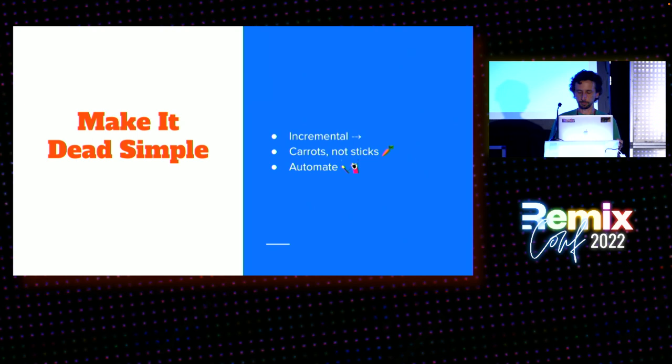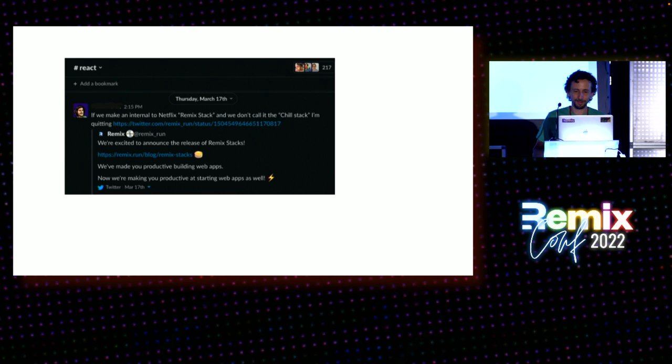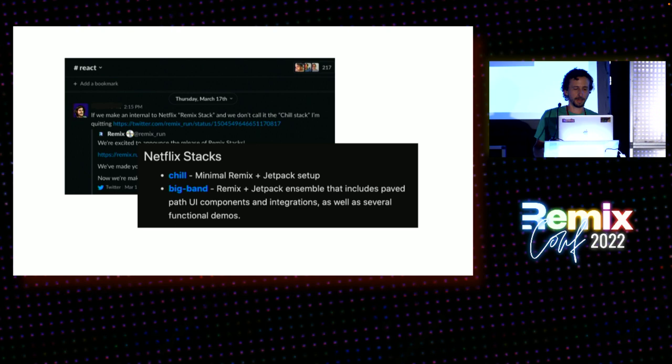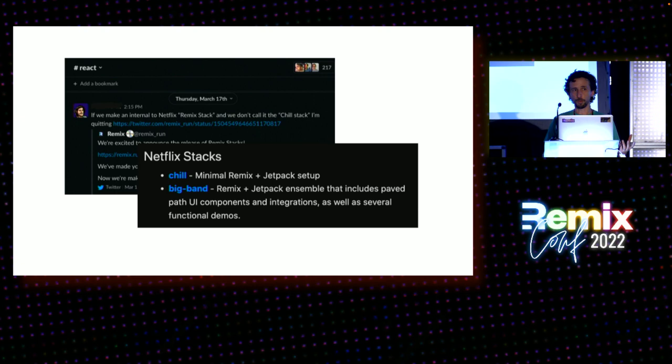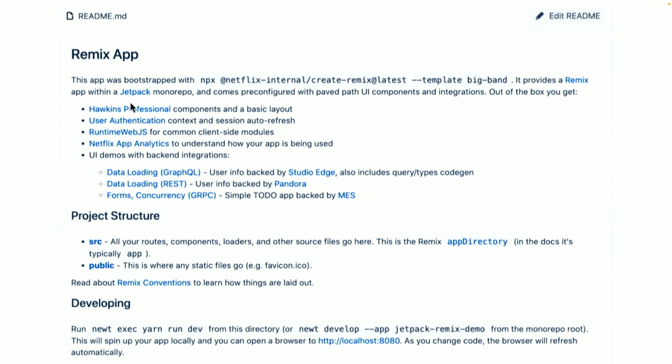So, another thing I've done, kind of, in this sense, in this area here, you know, when stacks were announced, one of my coworkers said, you know, if we make an internal of the Netflix Remix stack, we don't call it the chill stack, I'm quitting. So, I did not want him to quit. He's awesome, right? So, I said, okay, cool. Let's make some stacks. So, we've got a couple stacks that we use internally. It's still very much early days of Remix and Netflix. But there's the chill stack, which is just the basics. And then the big band stack gives you a whole ensemble of things that you might want in a typical app. And so, that looks like this. So, you generate a new app. It spits you out a nice readme and the whole structure. And the app actually has all of those things that we saw in that demo app I built and a little bit more.